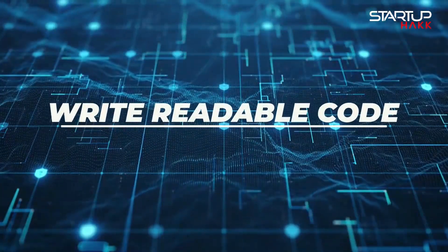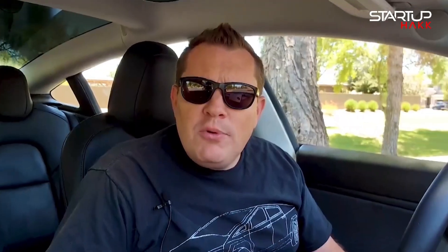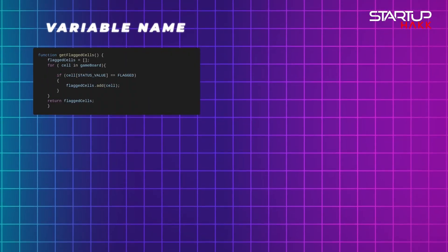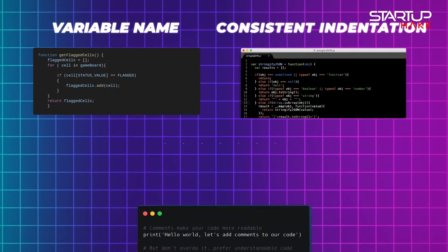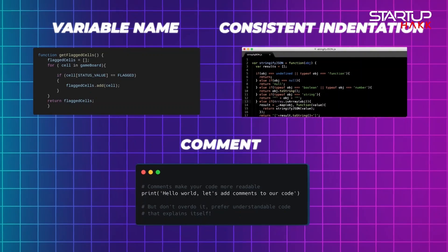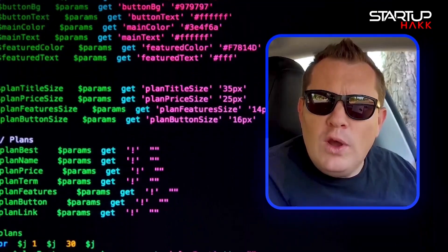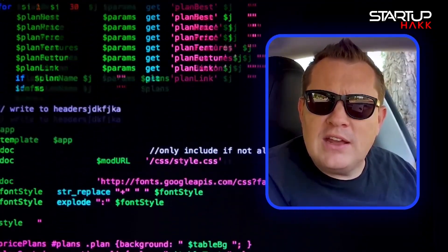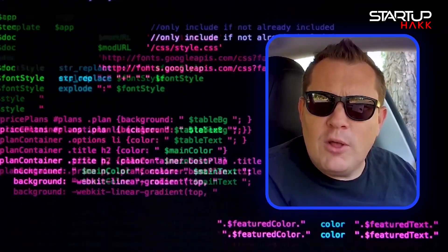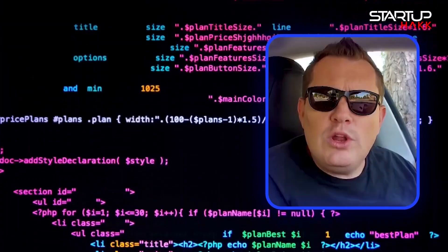1. Write Readable Code. Readable code is the cornerstone of maintainable software. Use clear and descriptive variable names, consistent indentation, and comment your code where necessary. Avoid overly complex logic that can confuse other developers or even your future self when you revisit the code later. Remember, code is read more often than it is written, so clarity is crucial.